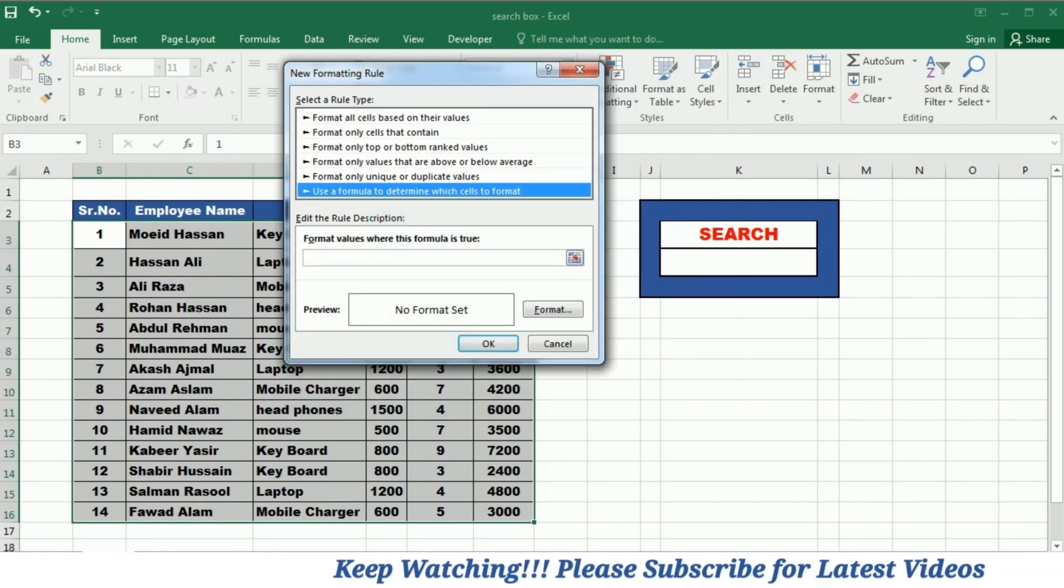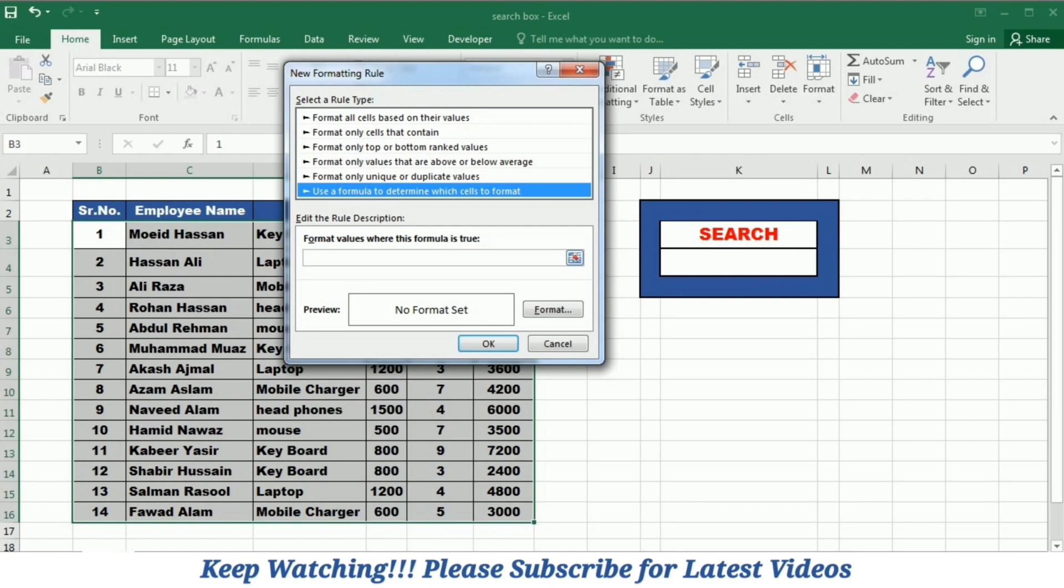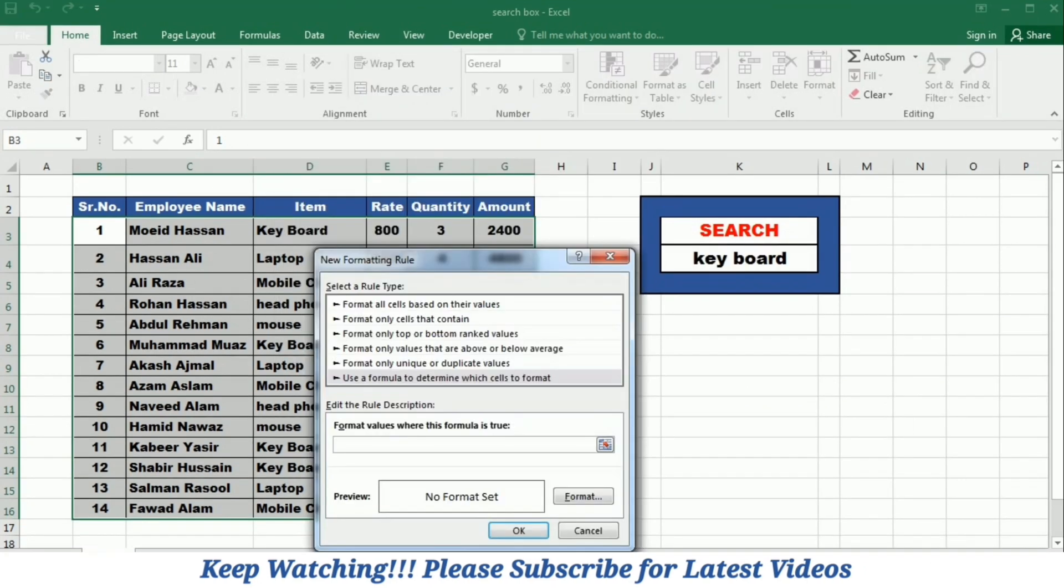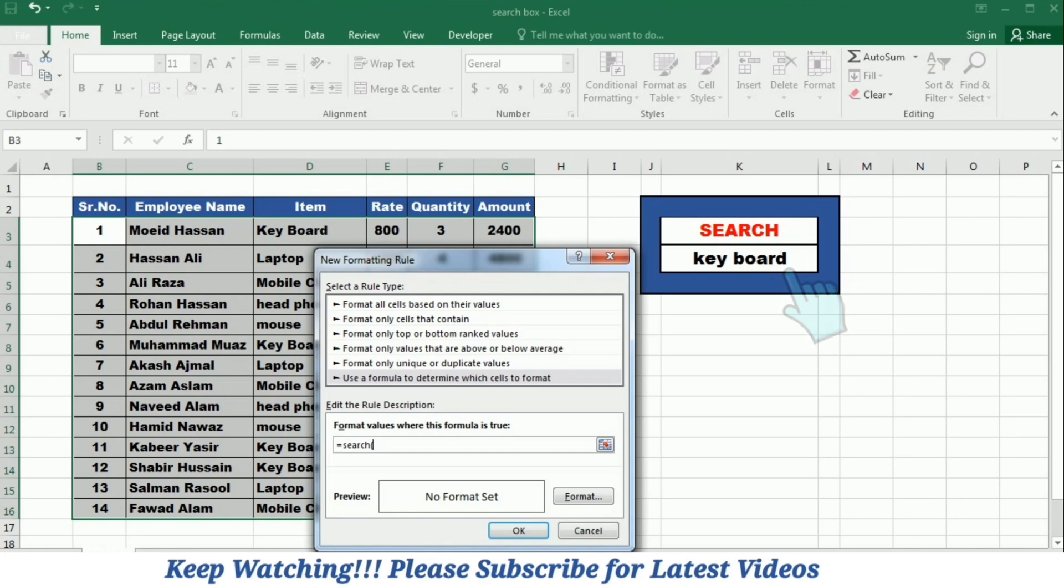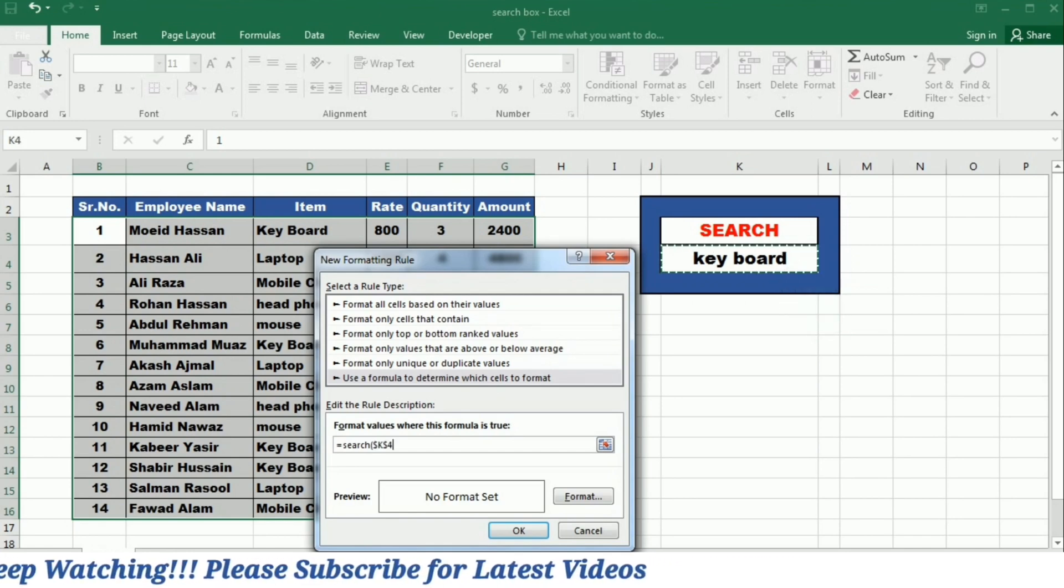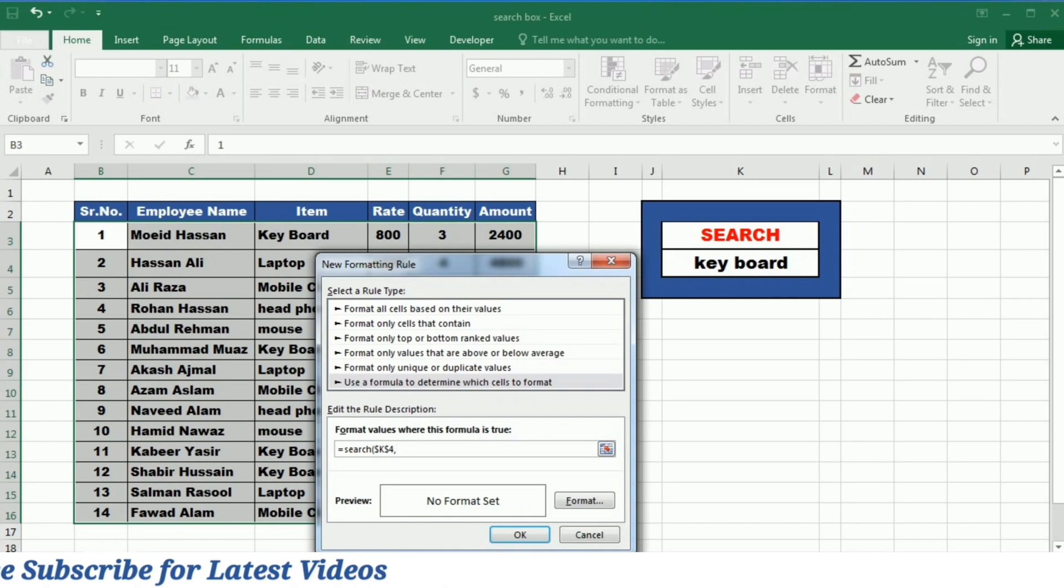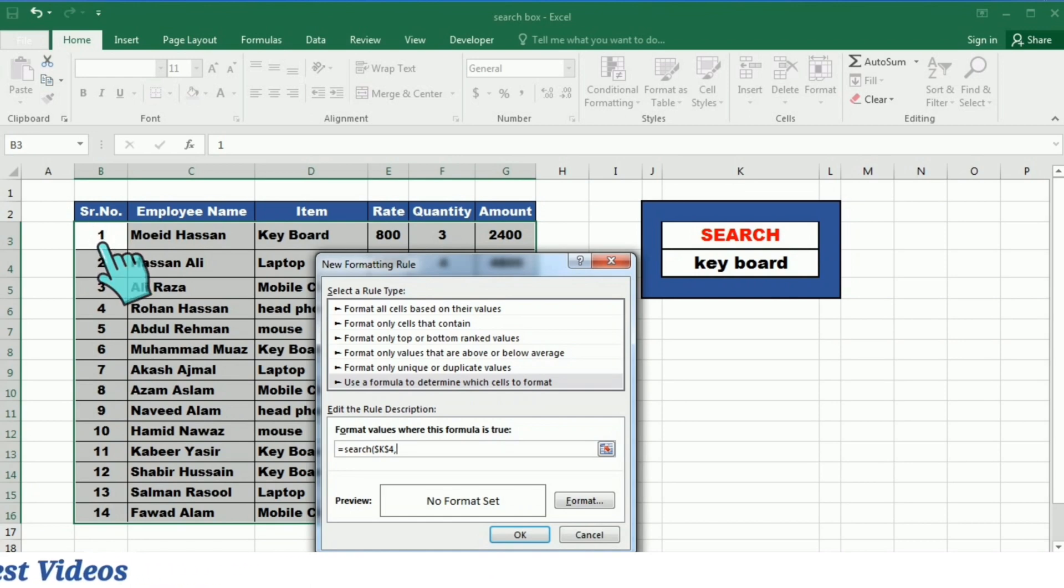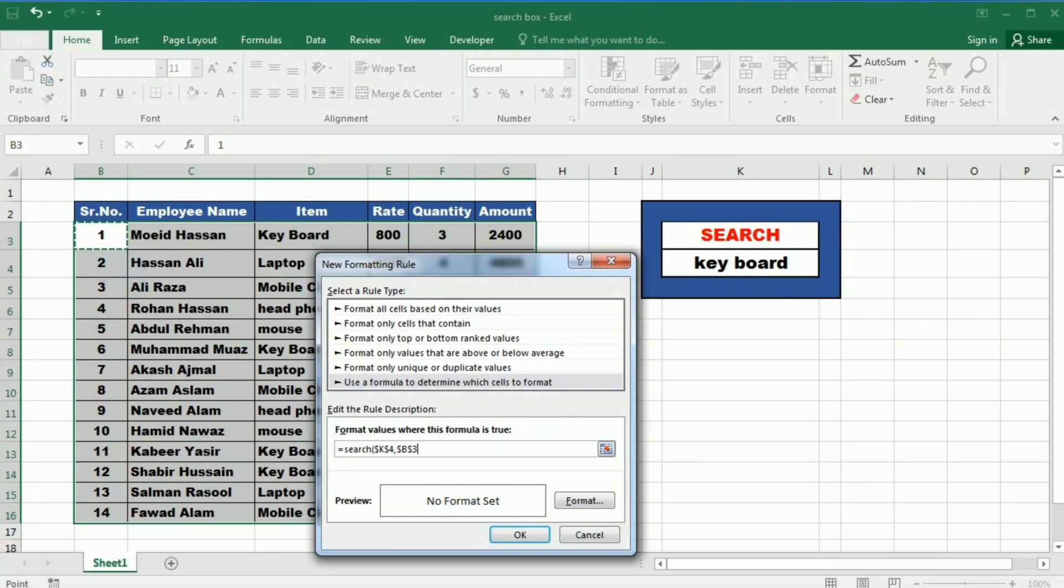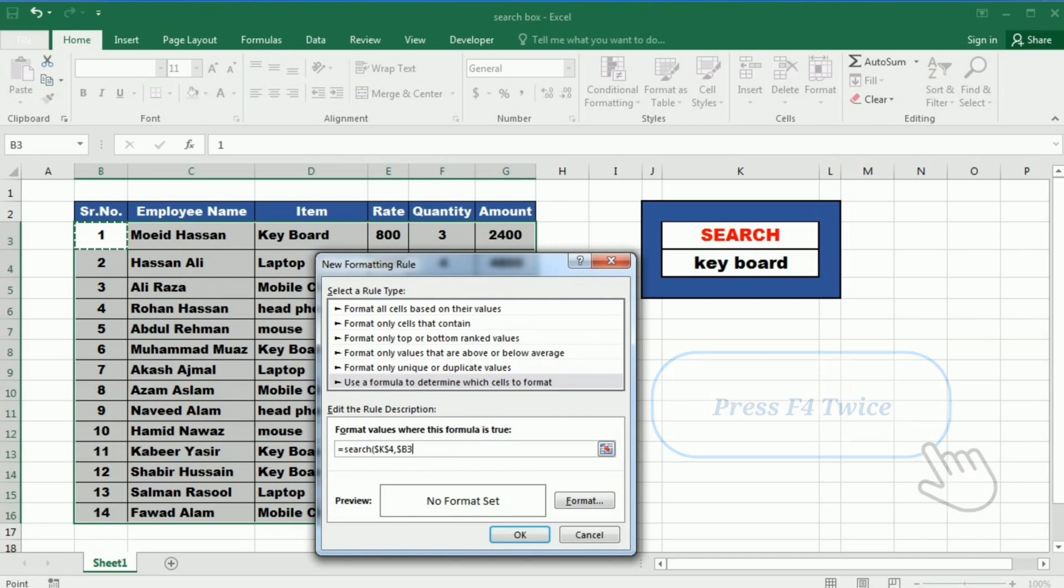When you click it, it will ask you to write formula over here. I will write equals SEARCH bracket start and then I will select the cell where I wanted to write my keyword. So I will select this cell, then I will write comma, and after this I will select the cell under the serial number. Then I will lock it by pressing F4 two times.